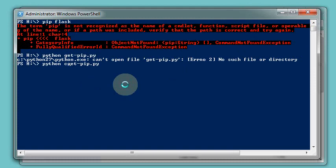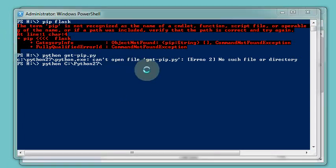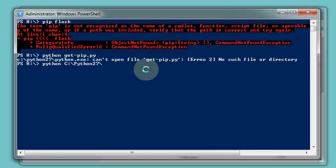So I'll give it the full name. C slash Python 2.7 scripts. It turns out I don't have that script. So I'm going to have to get hold of it. I need the get pip script.